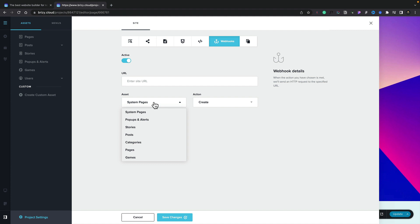pop-ups, stories, posts, etc. are all included inside here. We then have three different actions to work with, create, update, and delete.